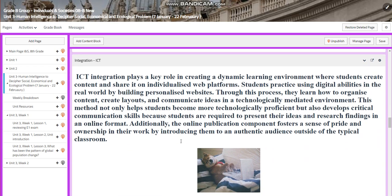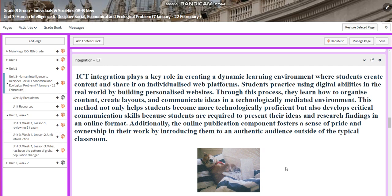For the integration, you will have ICT integration, which plays a key role in creating a dynamic learning environment where you are going to create content and share it on individualized web platforms. You'll practice using digital abilities in the real world by building personalized websites.